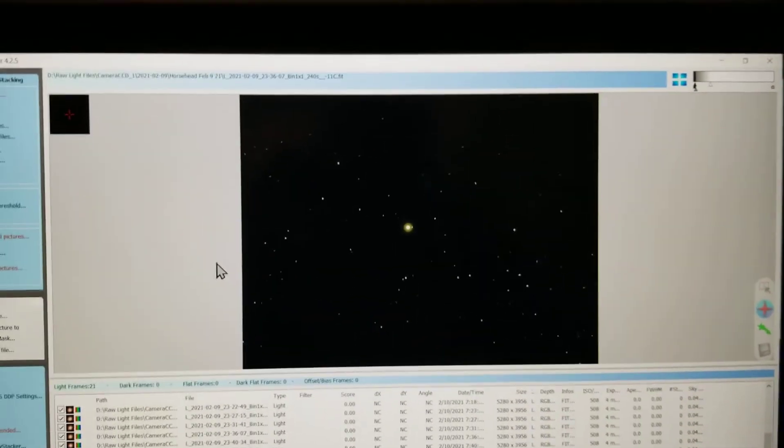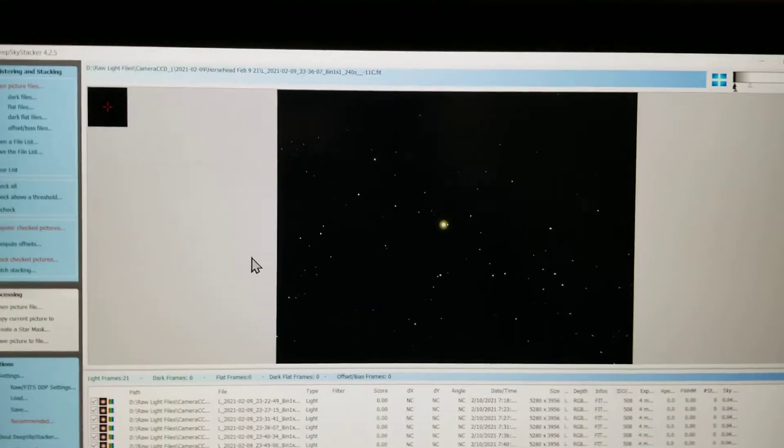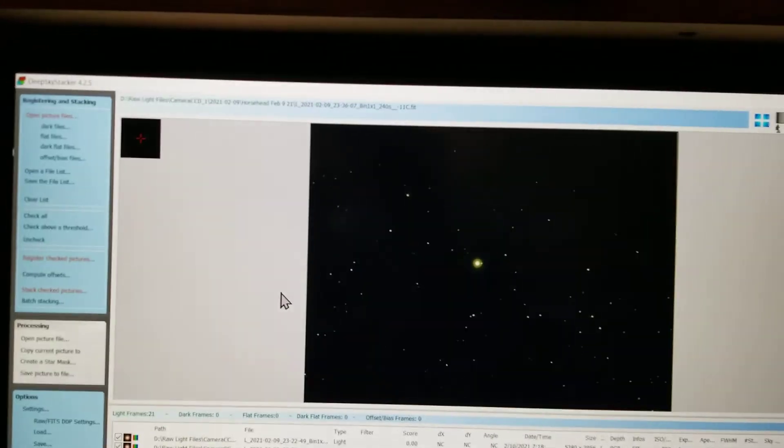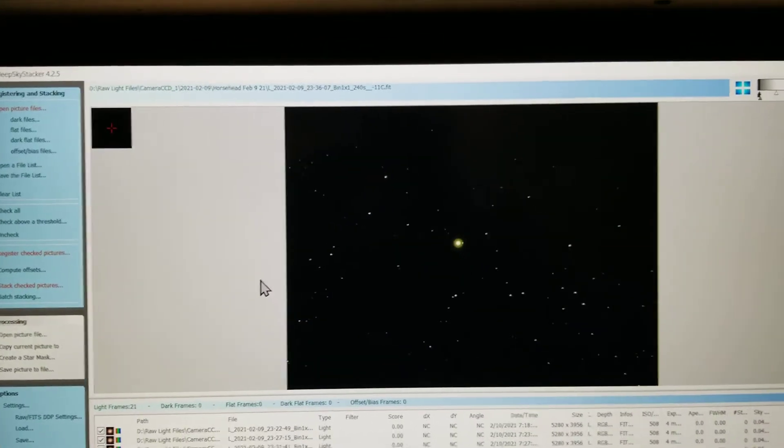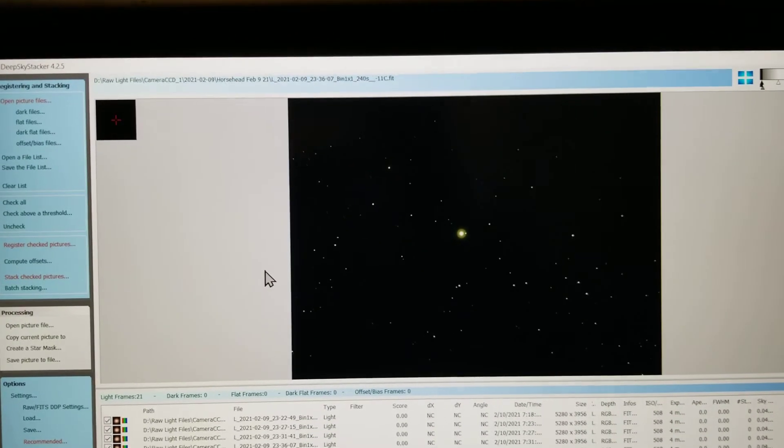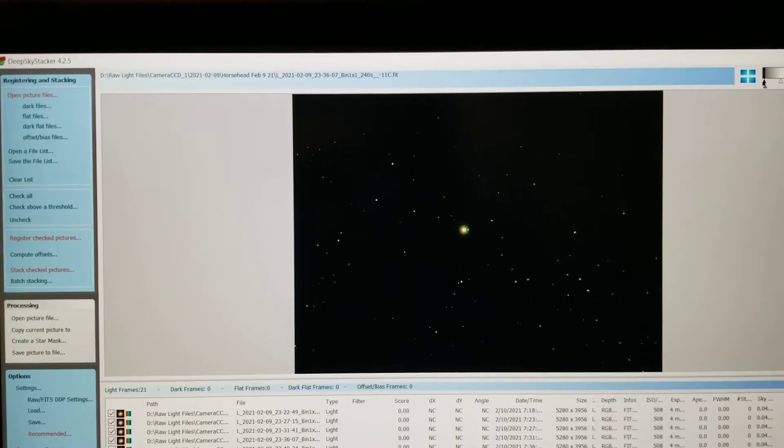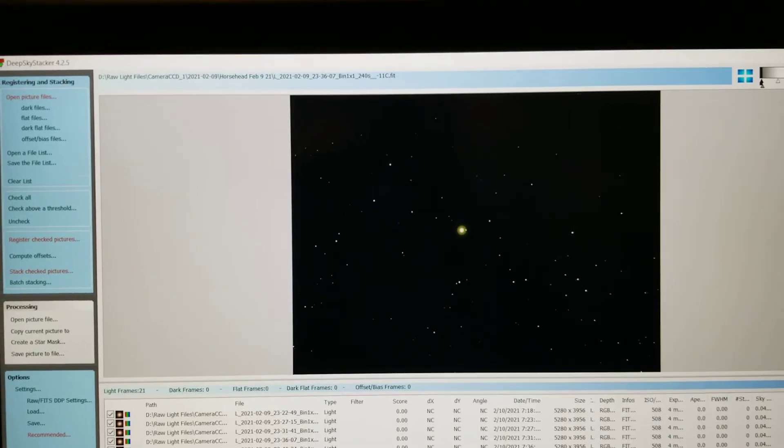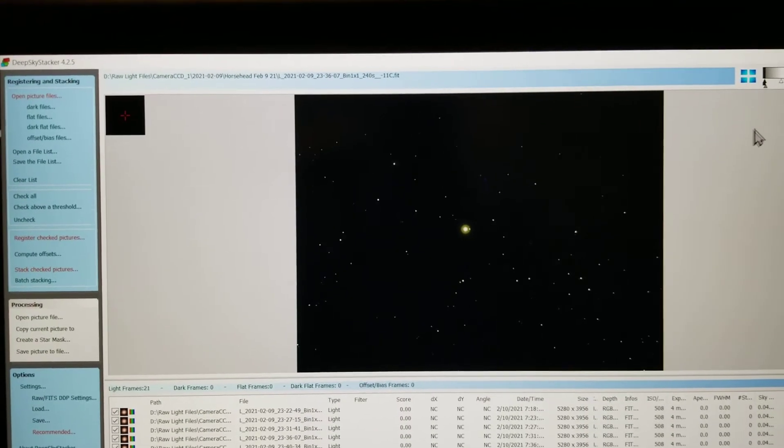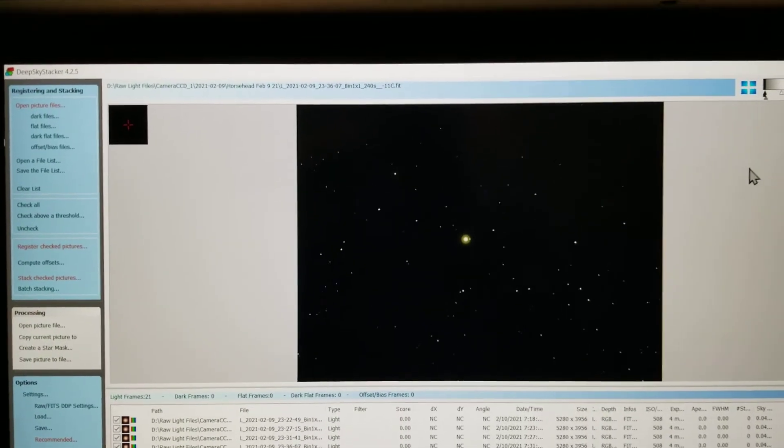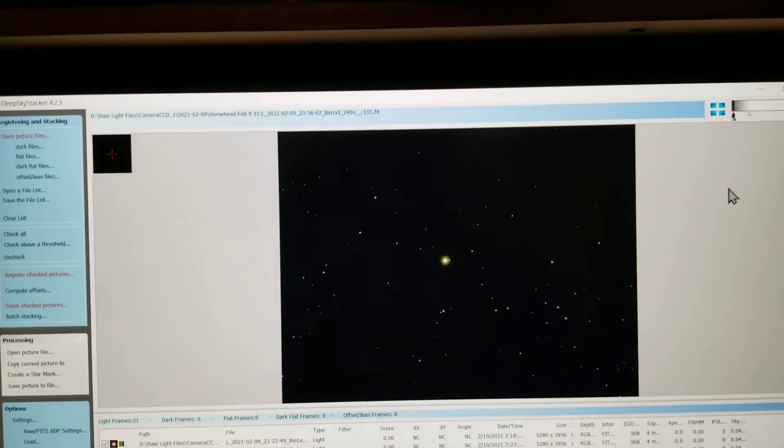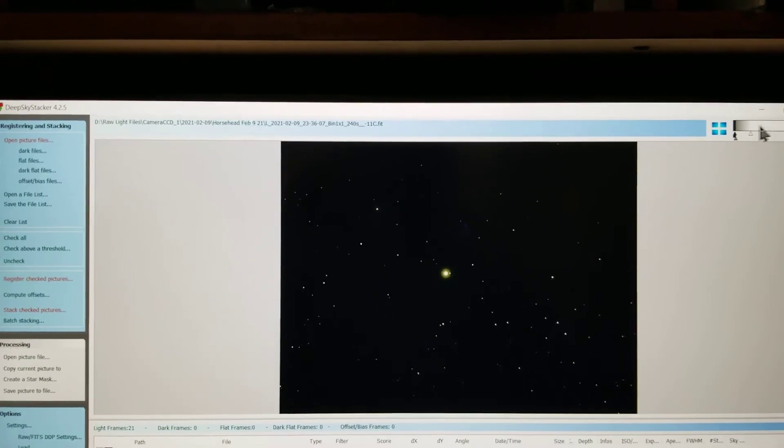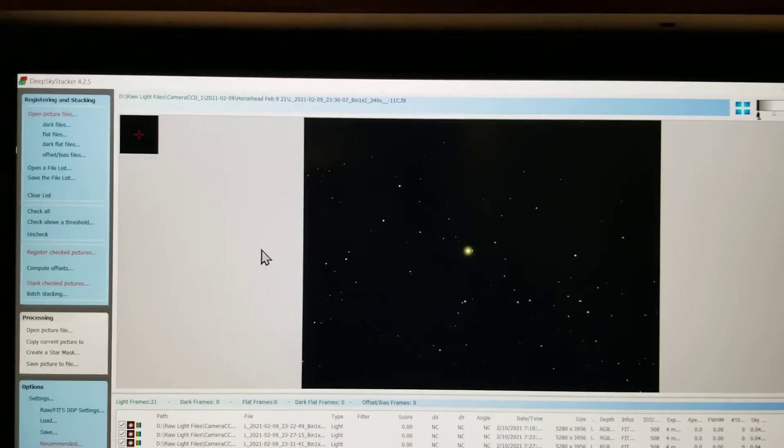When I first got the camera, I did two nights worth of exposures and got nothing but blackness there. I didn't even try to stretch them because I didn't realize I could.